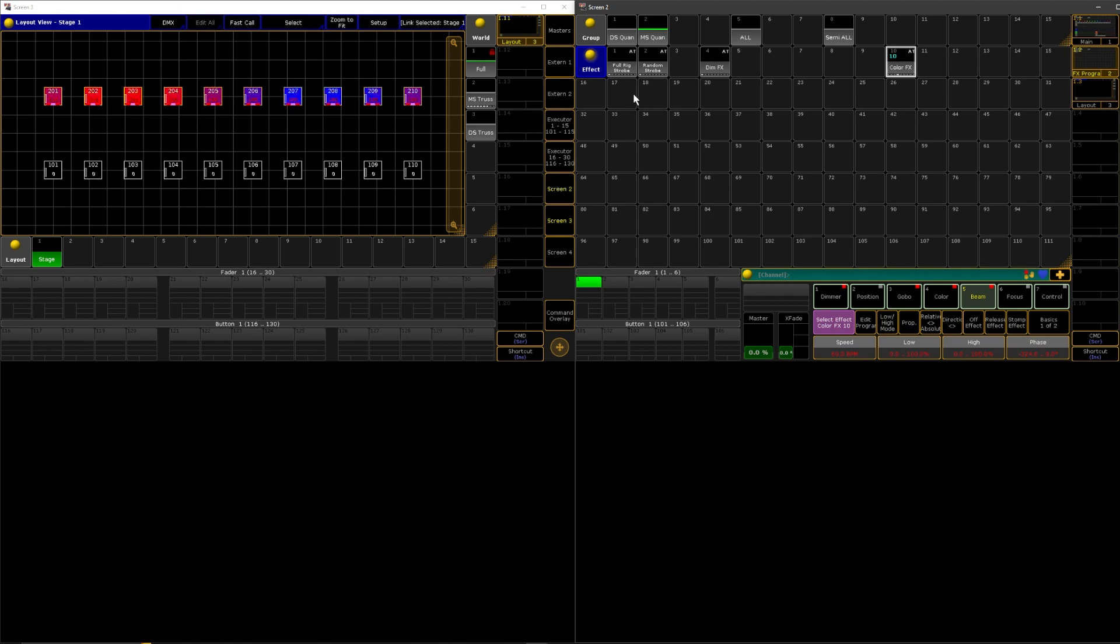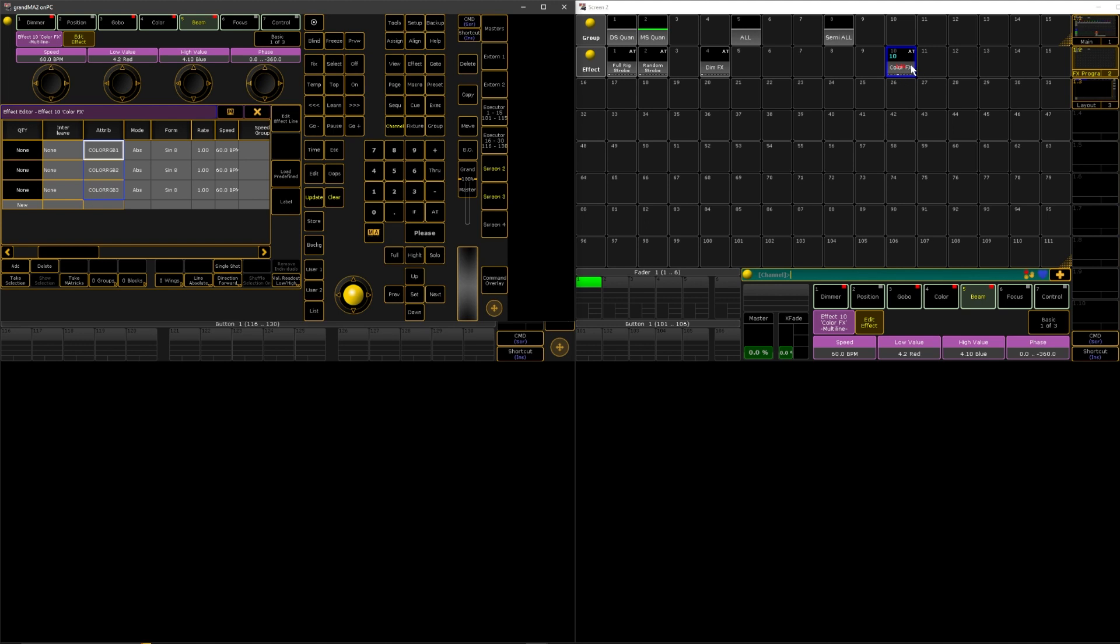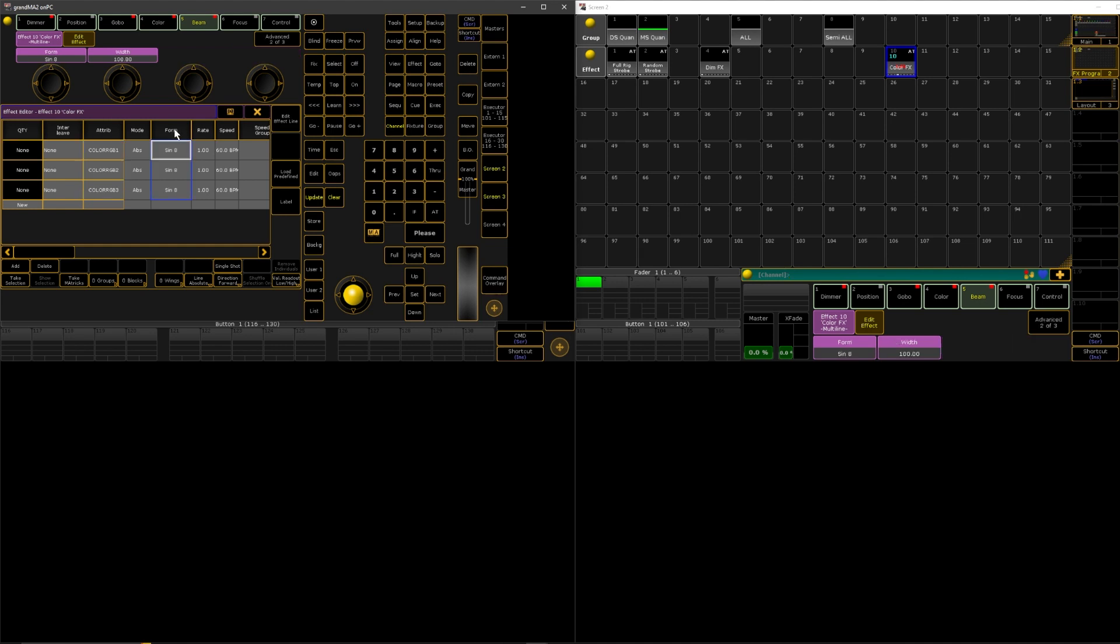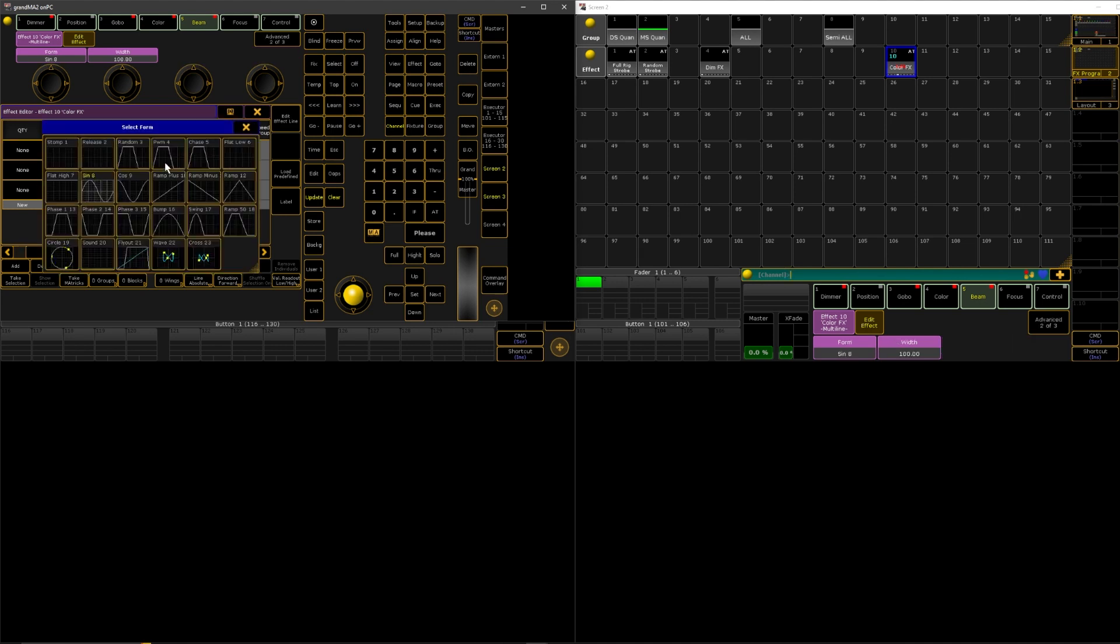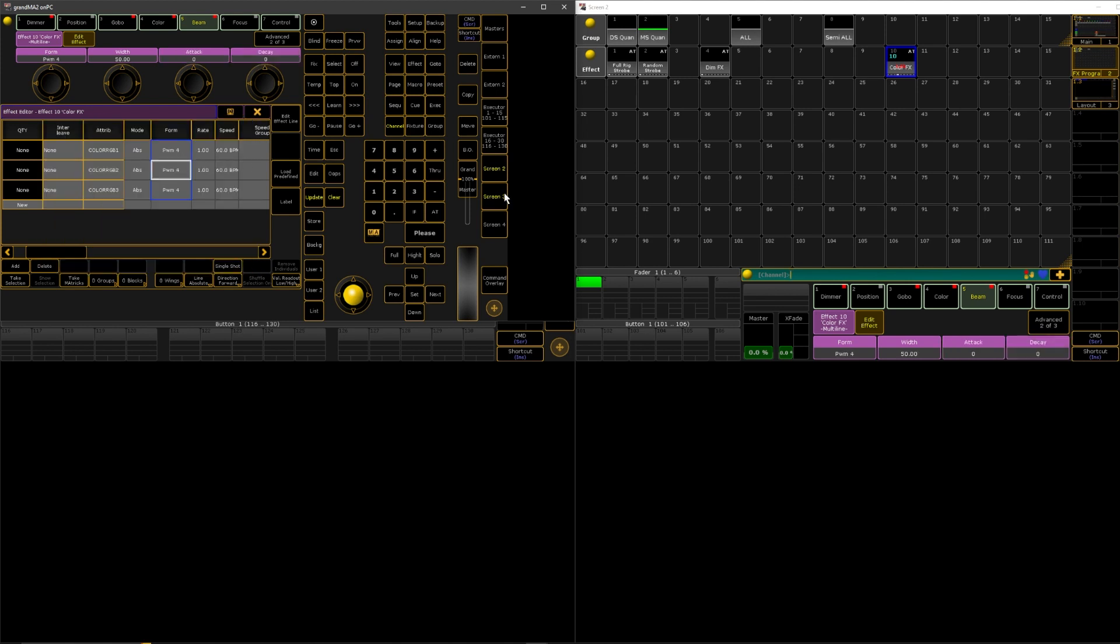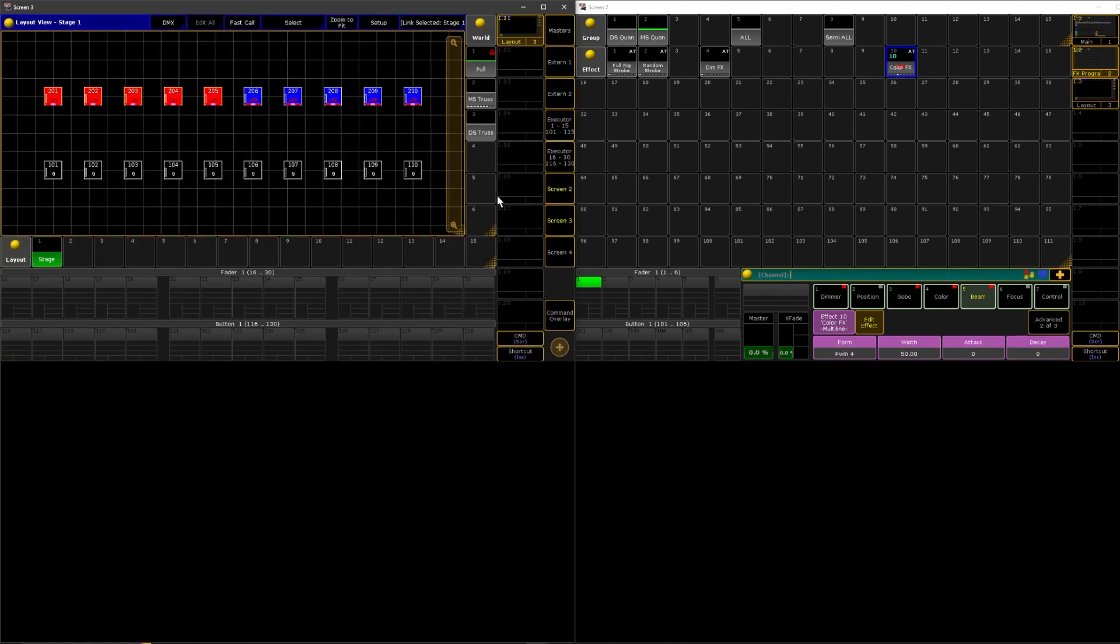So what I recommend for color effects is if you go into your color effect here again, we're going to select the header to select all of our columns or our rows. Click on form and then it makes a selection. We'll right click and we'll make it a PWM. And now if we look you can see it's a very beautiful and vibrant color chase.